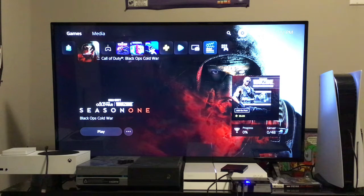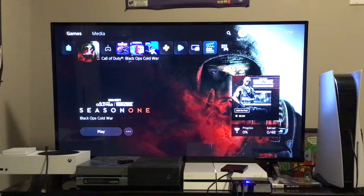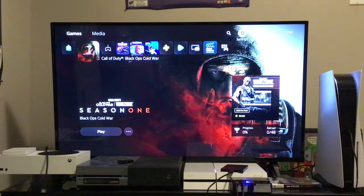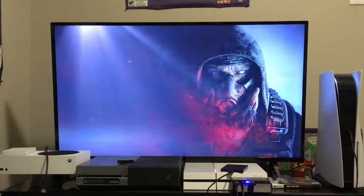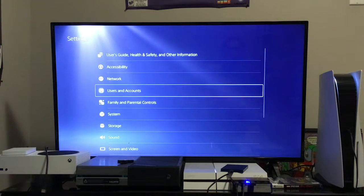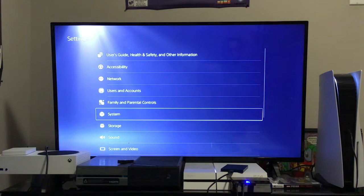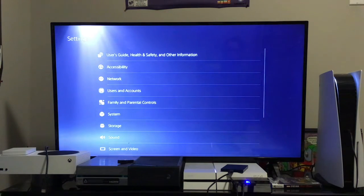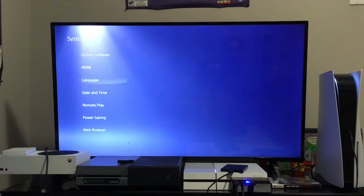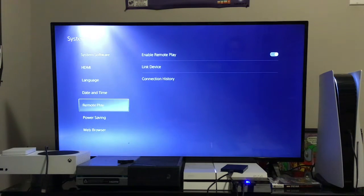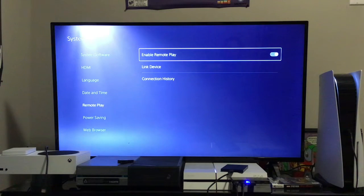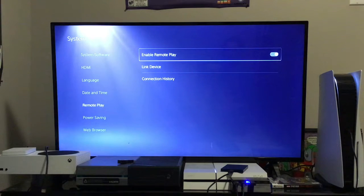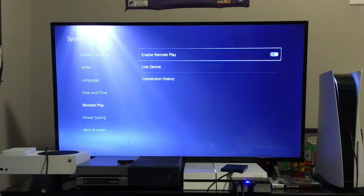The first thing we want to do to accomplish this is navigate to Settings along that top navigation bar of your PS5 home screen. Come down to System, come down to Remote Play, and just make sure it's toggled to on. Once we've done that, we can exit back out to our PS5 home screen.